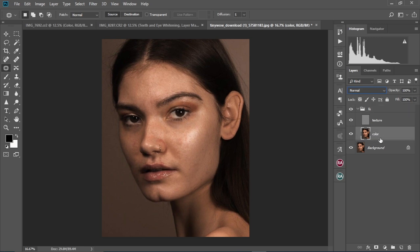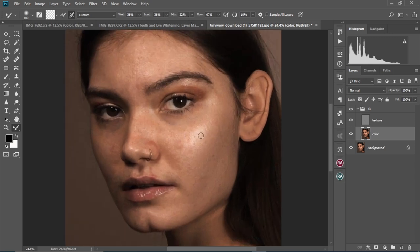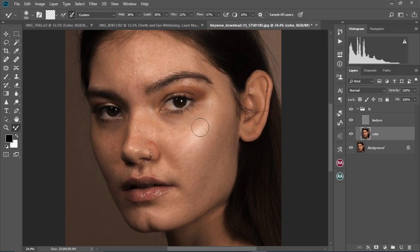Now we're going to select the Color layer and then select the Mixer Brush tool. These are the settings we're going to use today, so you can check them out and copy them. I'm going to increase the size of the brush, start from the cheekbone area, and brush gently like that. At this point we're going to soften the skin — with the Color layer selected, I'm just going to brush gently on the skin.